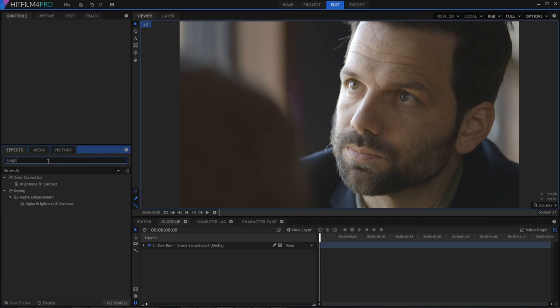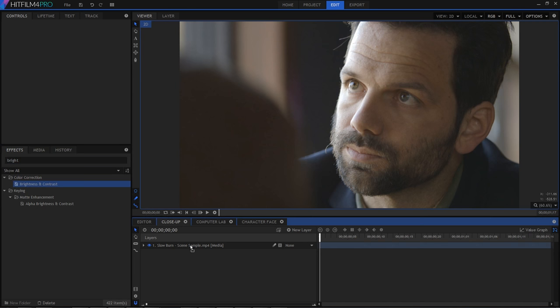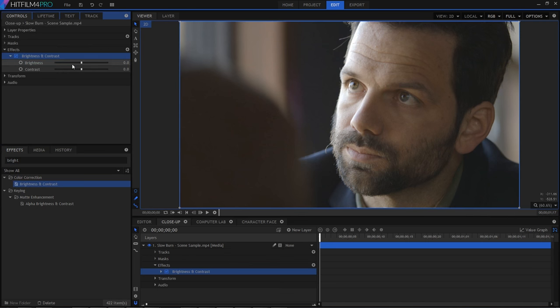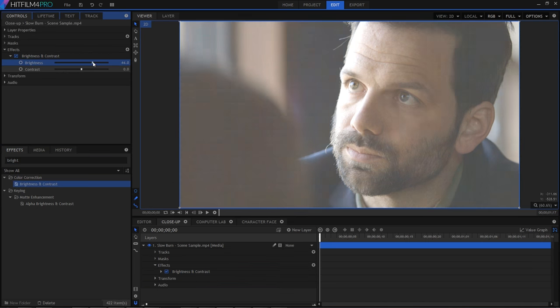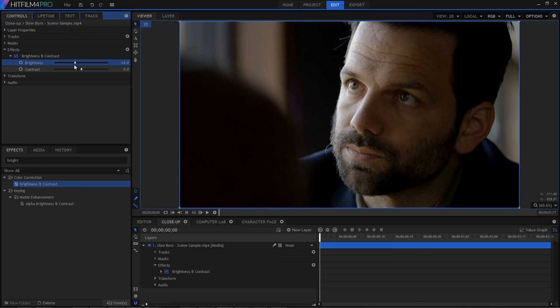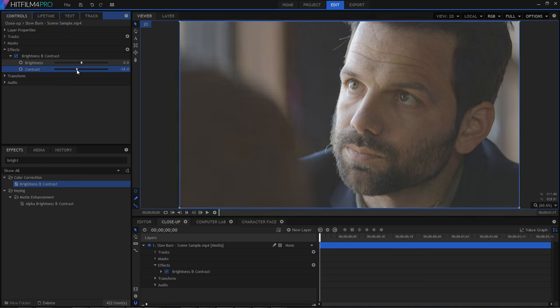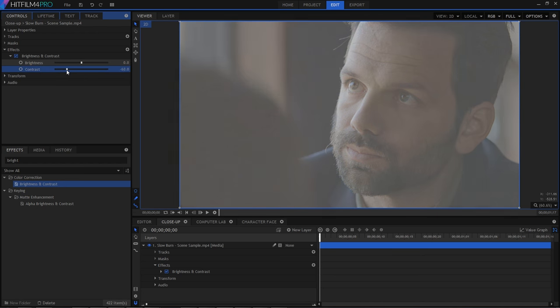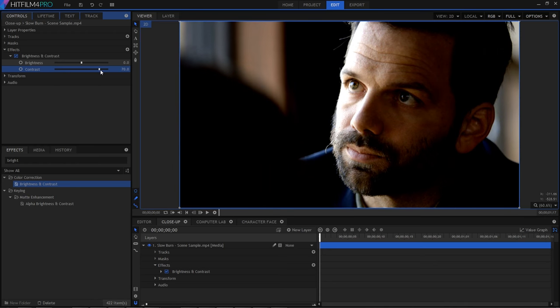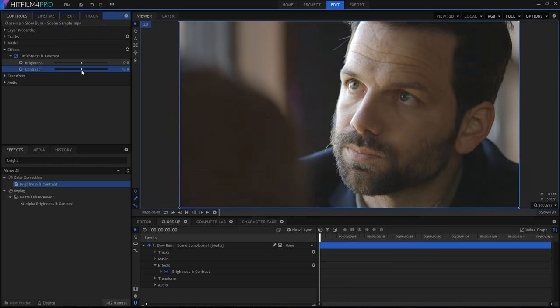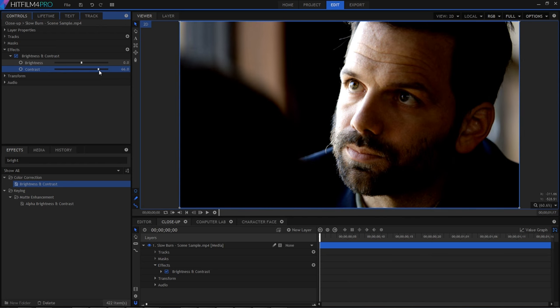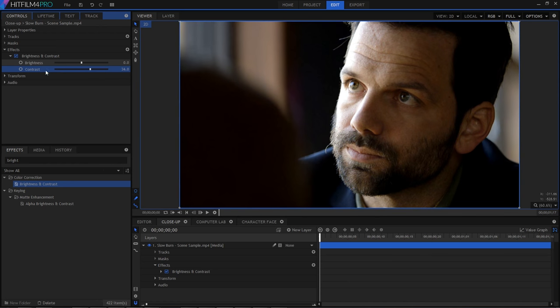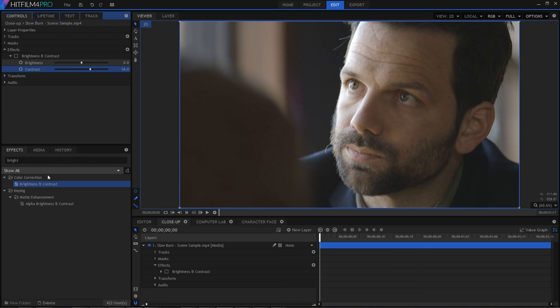You can adjust contrast with the brightness and contrast effect, obviously, but this is kind of a brute force way to do it. So you can see that as I adjust the contrast value, low contrast produces a washed out appearance, while high contrast creates intense shadows and highlight areas. But neither of those results is actually particularly satisfying.